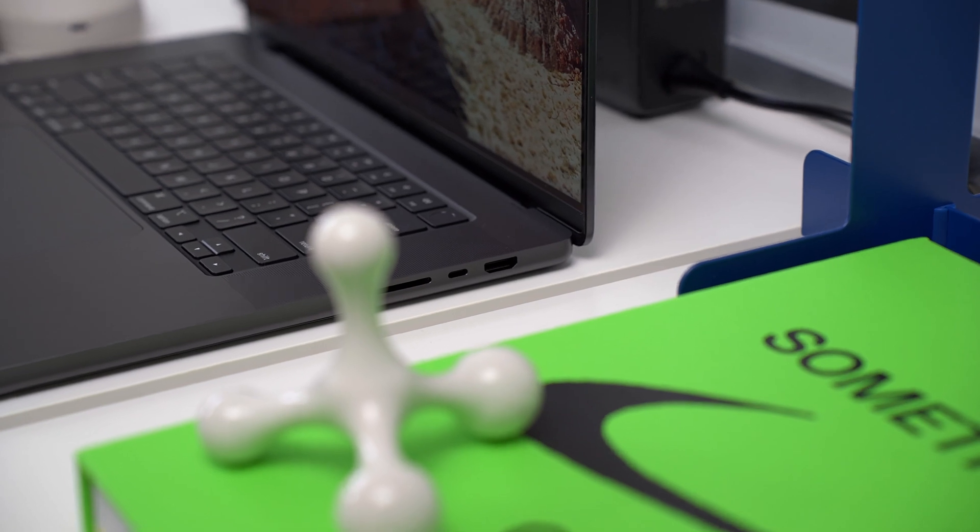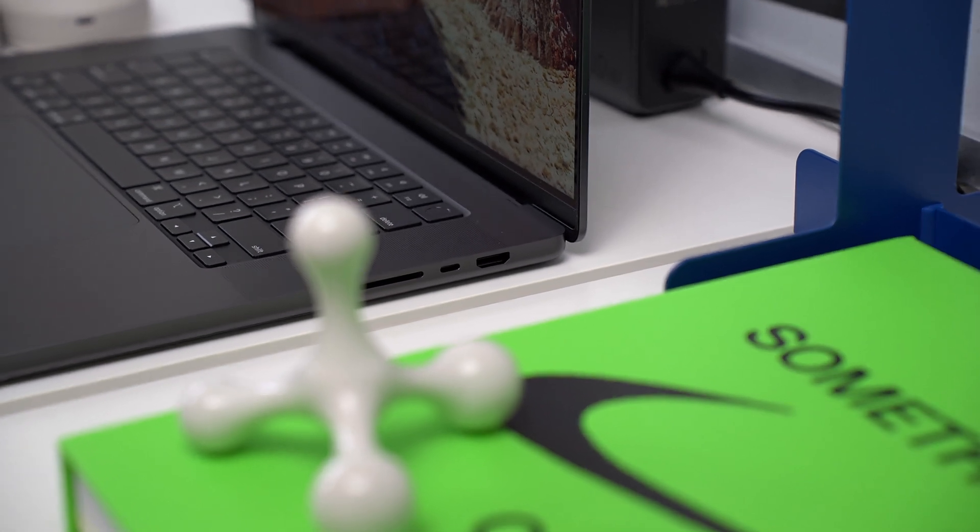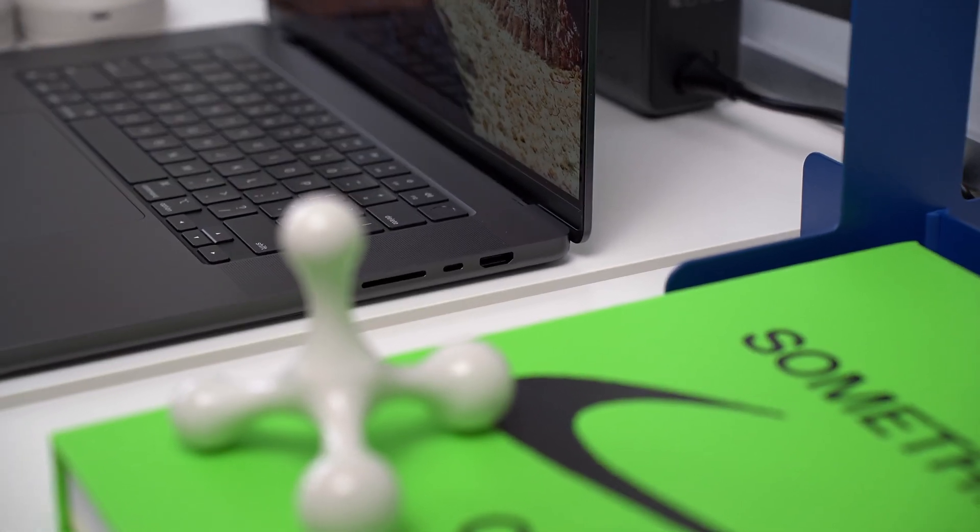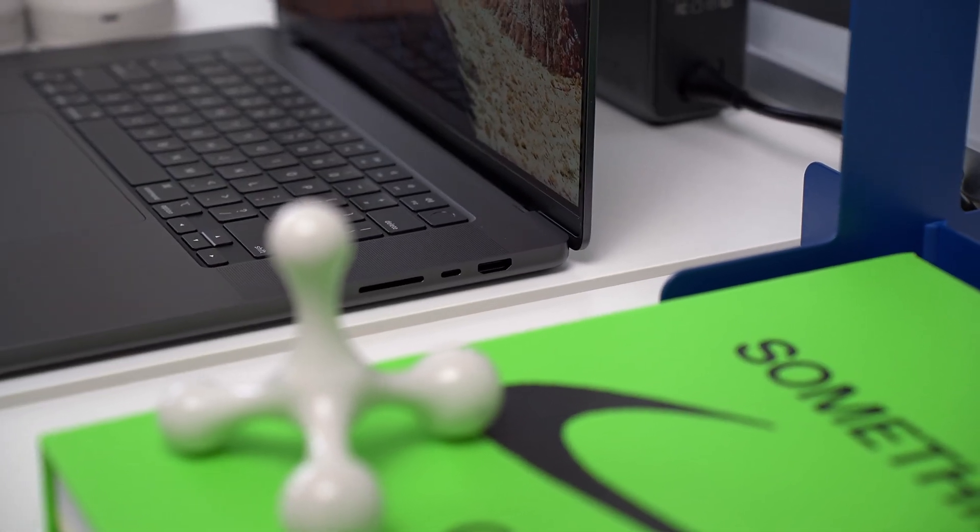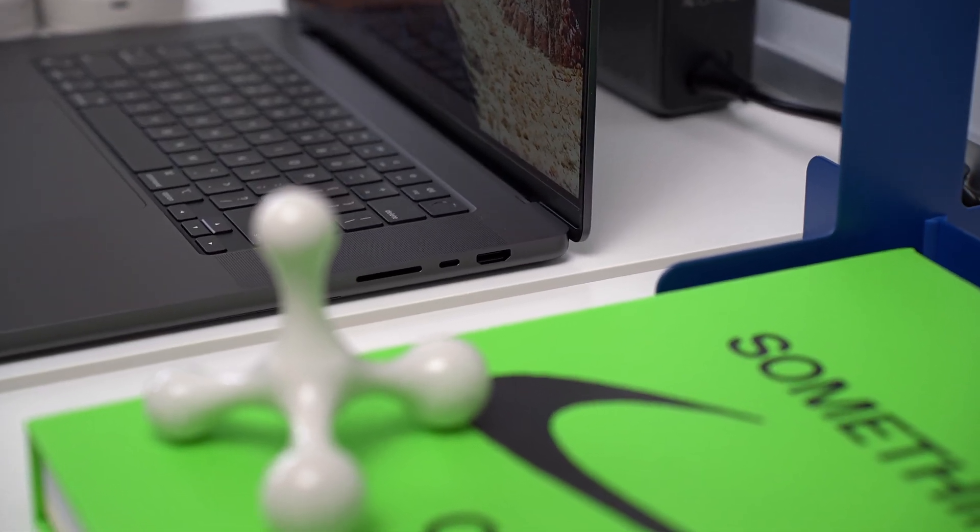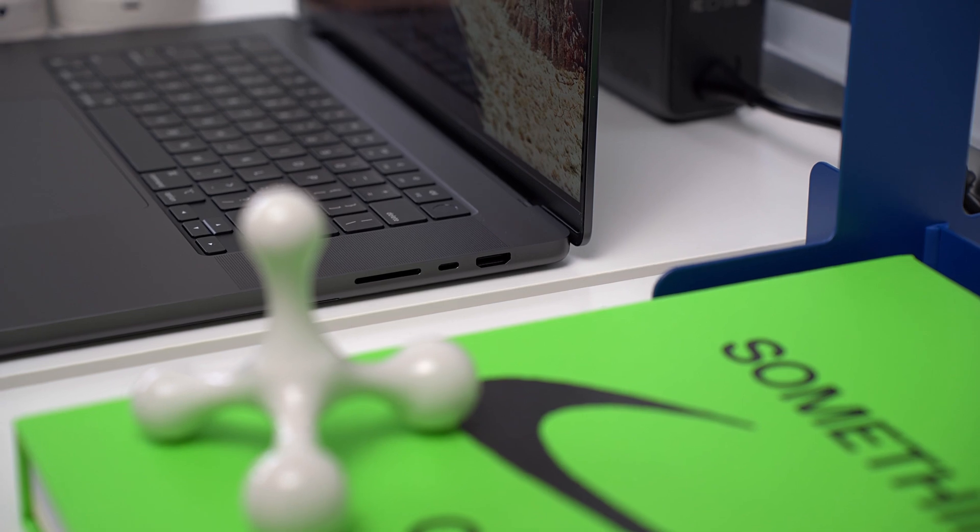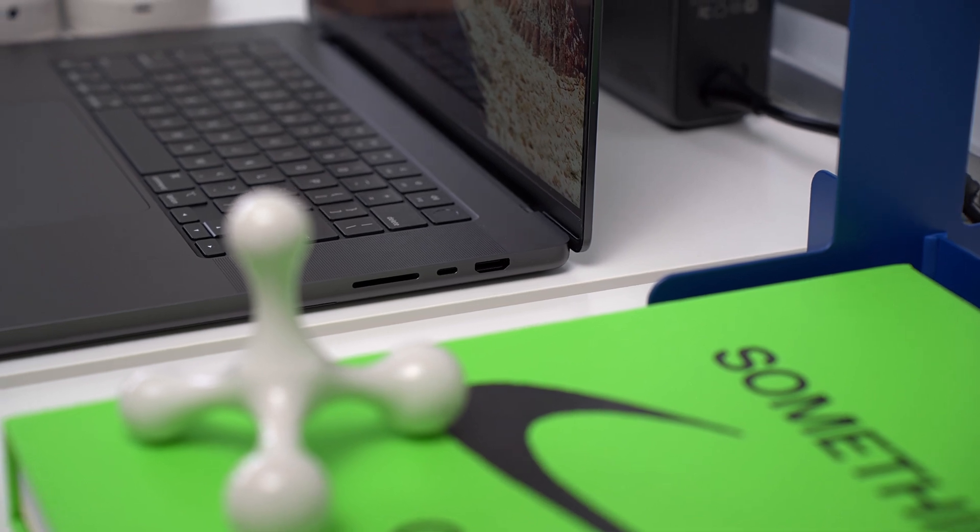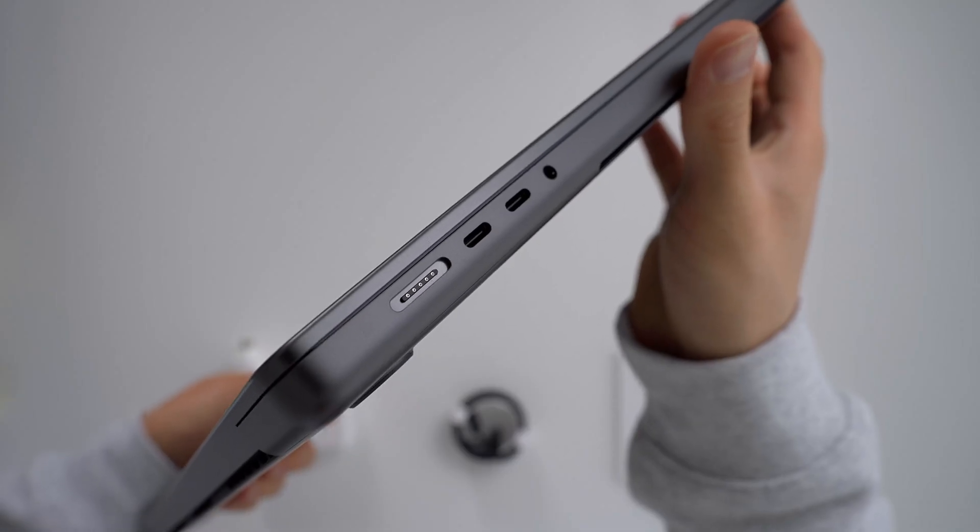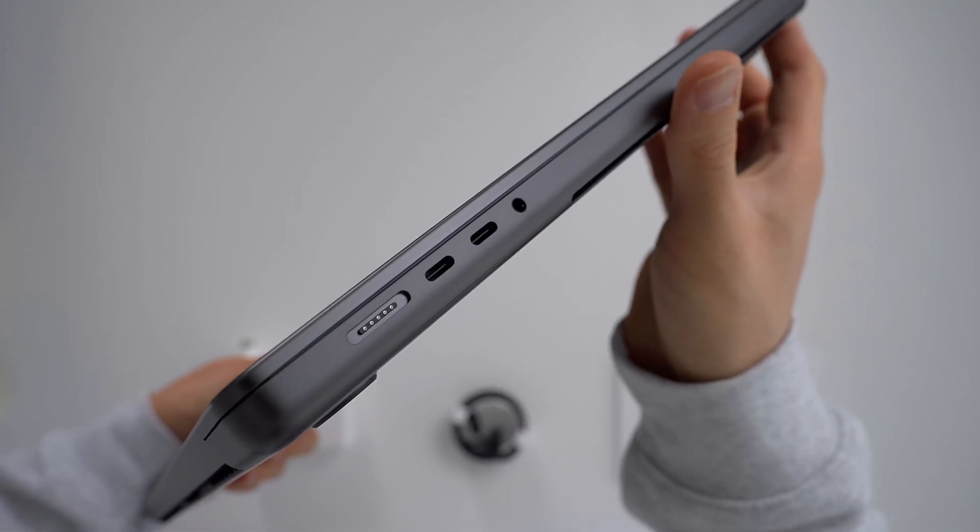So we have a HDMI 2.1 port that supports up to 8K at 60Hz, an SDXC card slot, a 3.5mm headphone jack, and a MagSafe port.